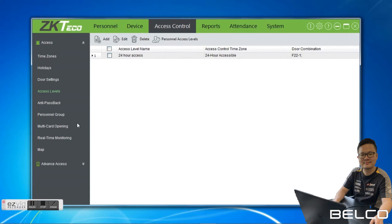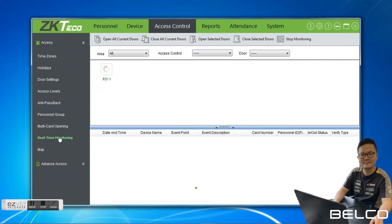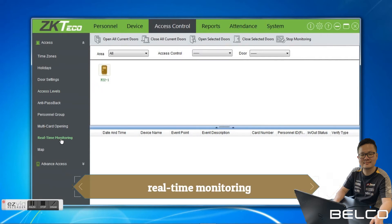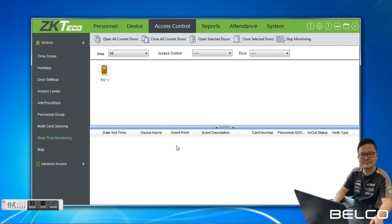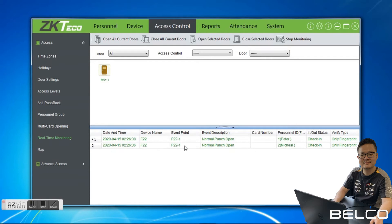We go to Real Time Monitoring. In real time monitoring, you can see all the transactions from users at live time. You can see over here: date and time, personal ID, the person's name, pin out status — Check In.